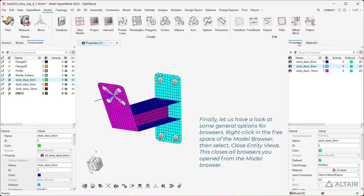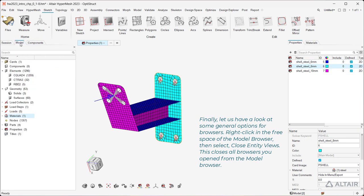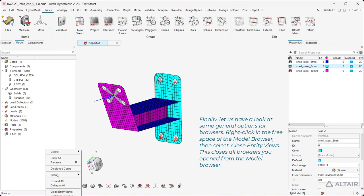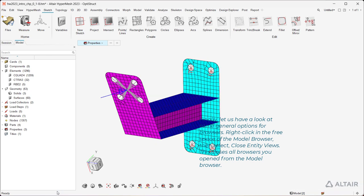Finally, let us have a look at some general options for browsers. Right-click in the free space of the model browser, then select Close Entity Views. This closes all browsers you opened from the model browser.